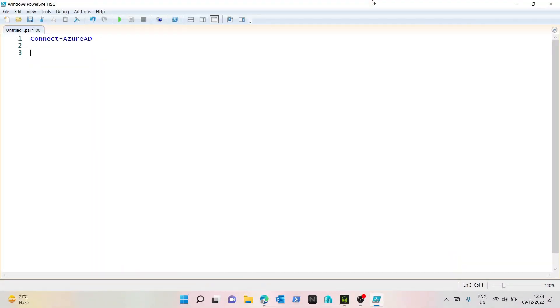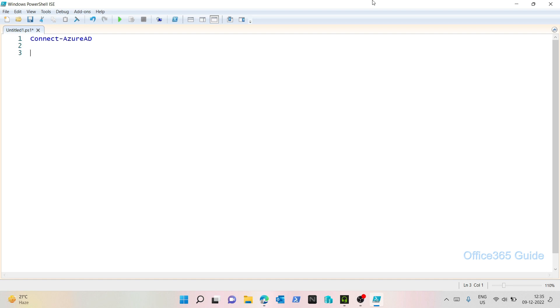Hello guys, welcome back to my channel Office 365 Guide. This is the second part of essential PowerShell for Office 365. In this episode, we will see how we can create dynamic security groups in Azure AD. Also, we will create a script for licensing report. So without further ado, let's begin.